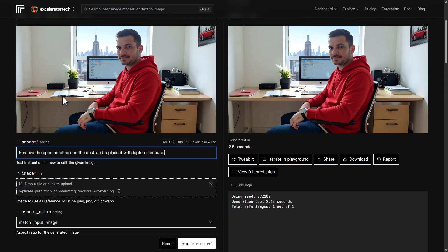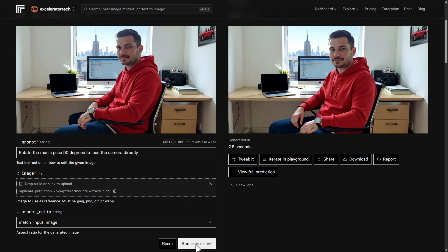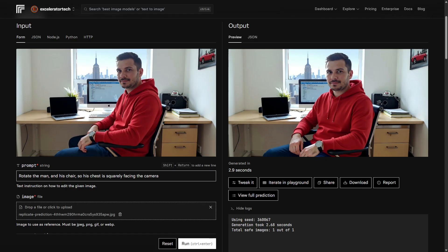Now let's try to swap an object — get rid of this notebook and put a laptop computer in its place. The notebook's gone from the desk, laptop computer in its place. Now let's see if we can get this guy turned more toward us facing the camera — 'rotate the man's pose 90 degrees to face the camera directly.' He might be turned a little bit more toward us, but not 90 degrees. Trying a different prompt — 'rotate the man and his chair so his chest is squarely facing the camera' — still only turned slightly, not 90 degrees.